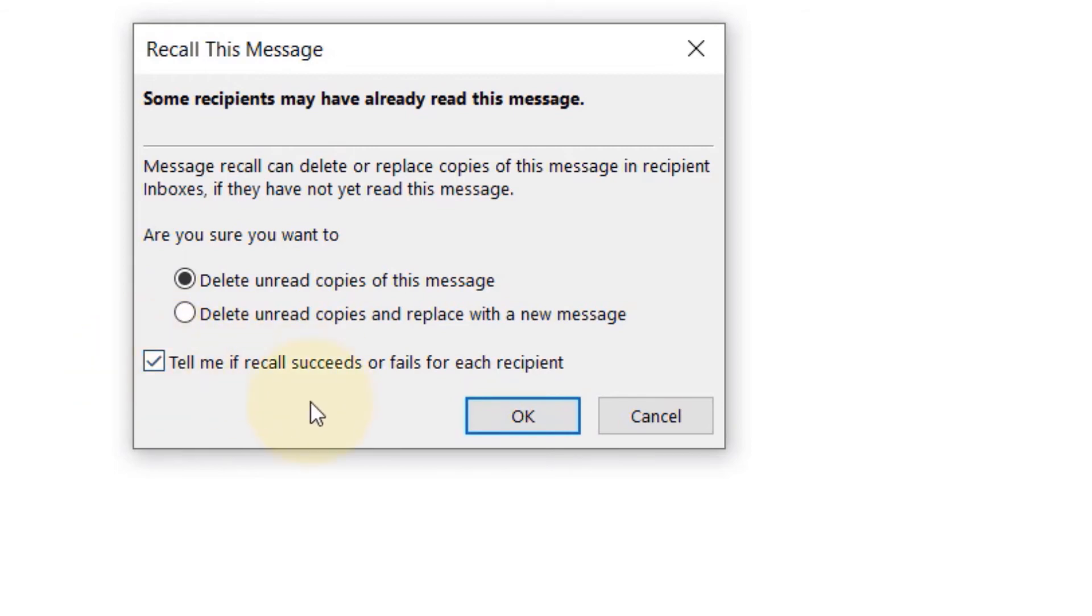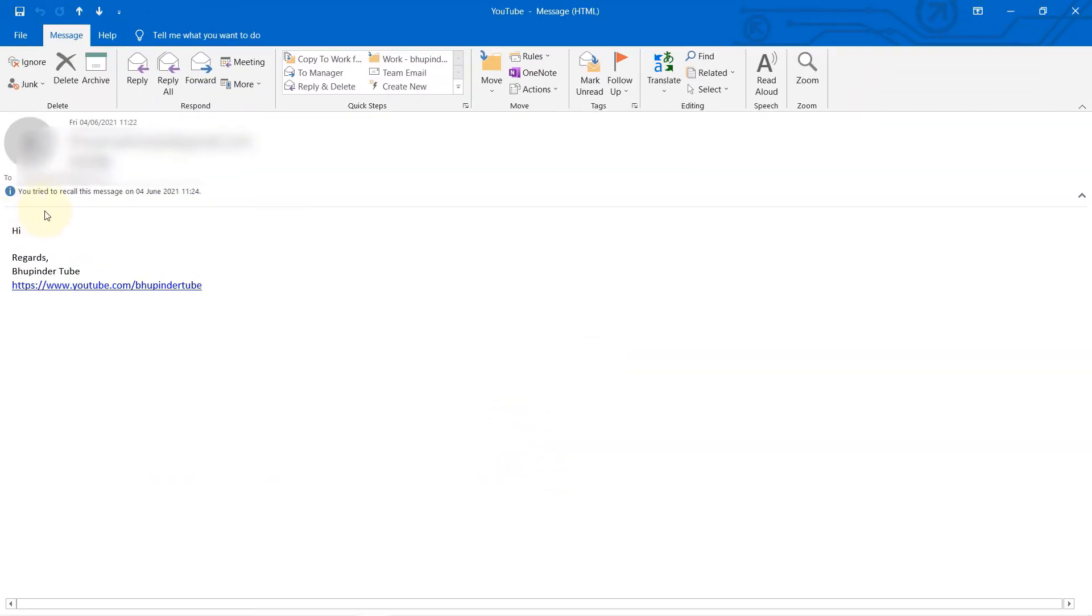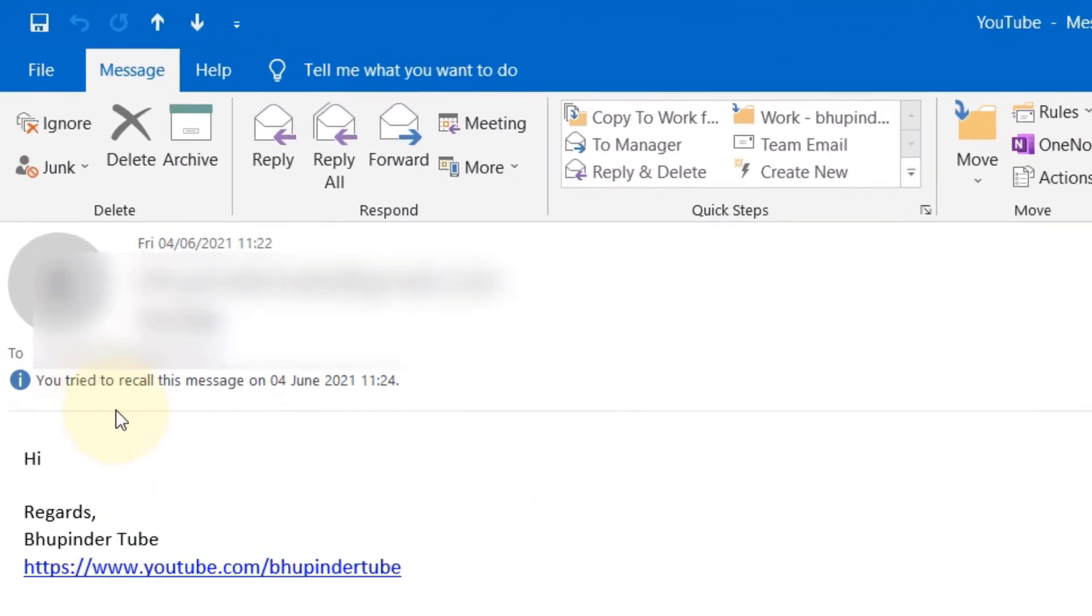This is also important to note. For this example, I'm just going to select the first option and then click on okay, and here you would get a notification saying you tried to recall this message on this date and time.